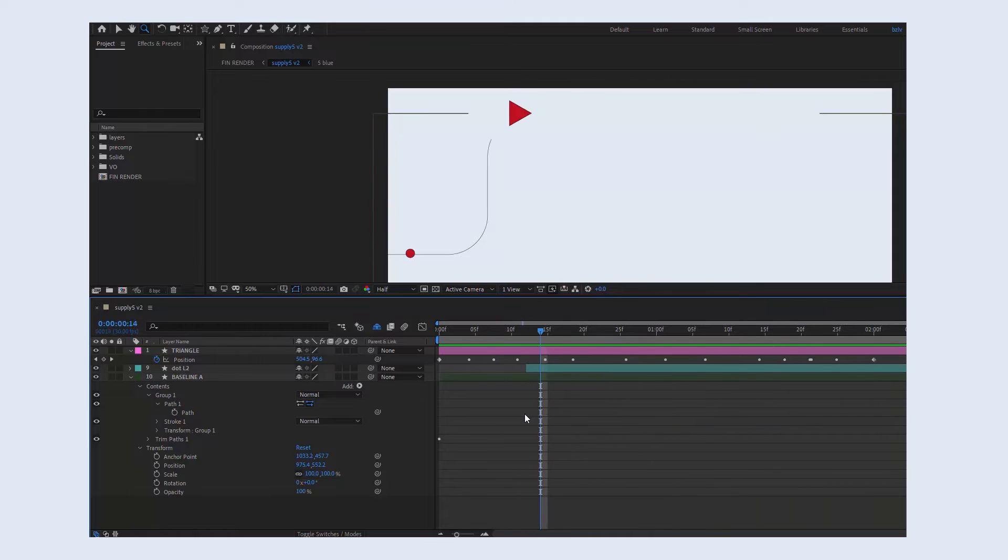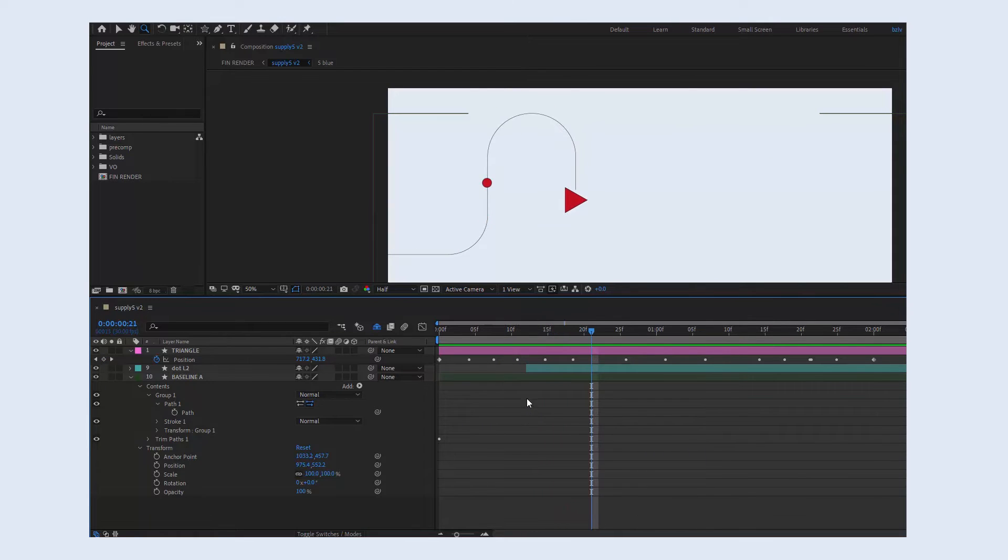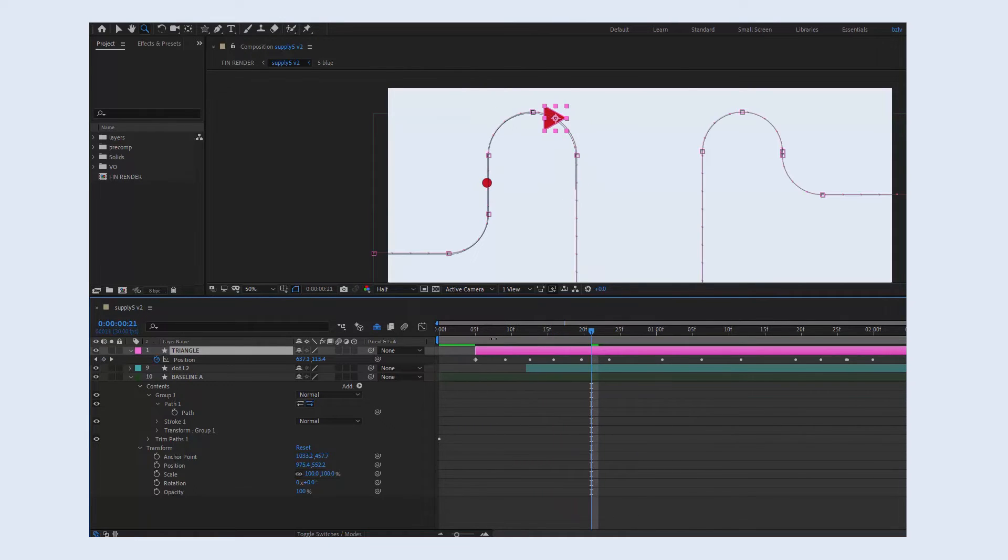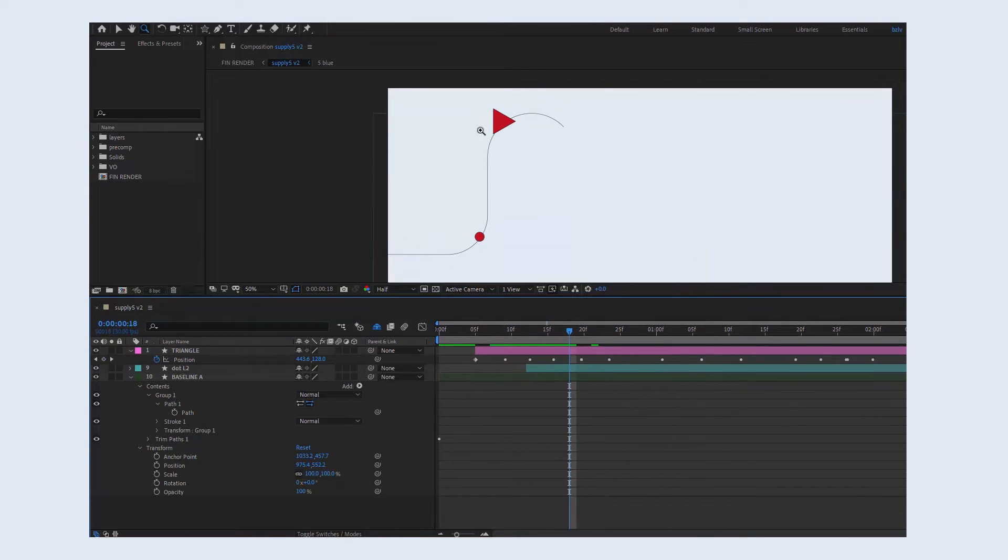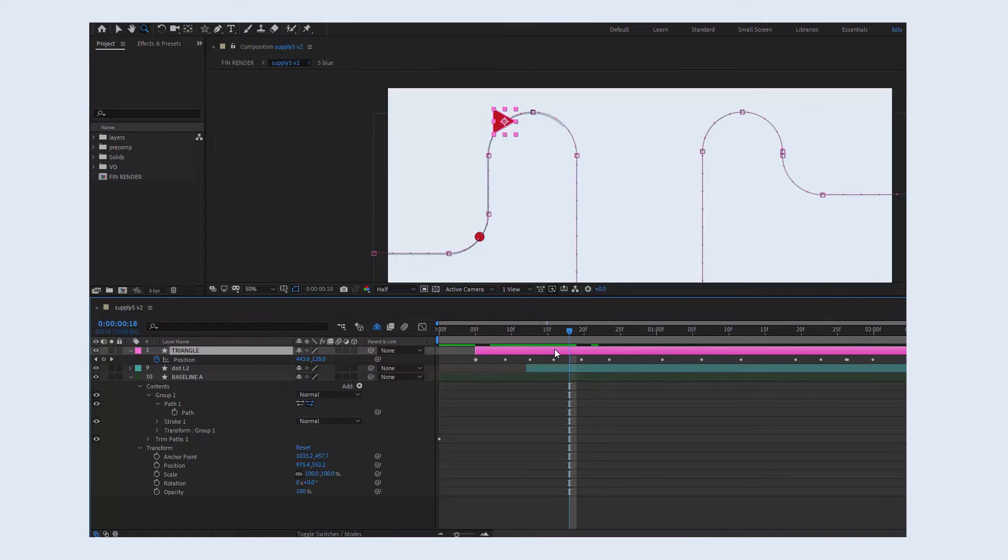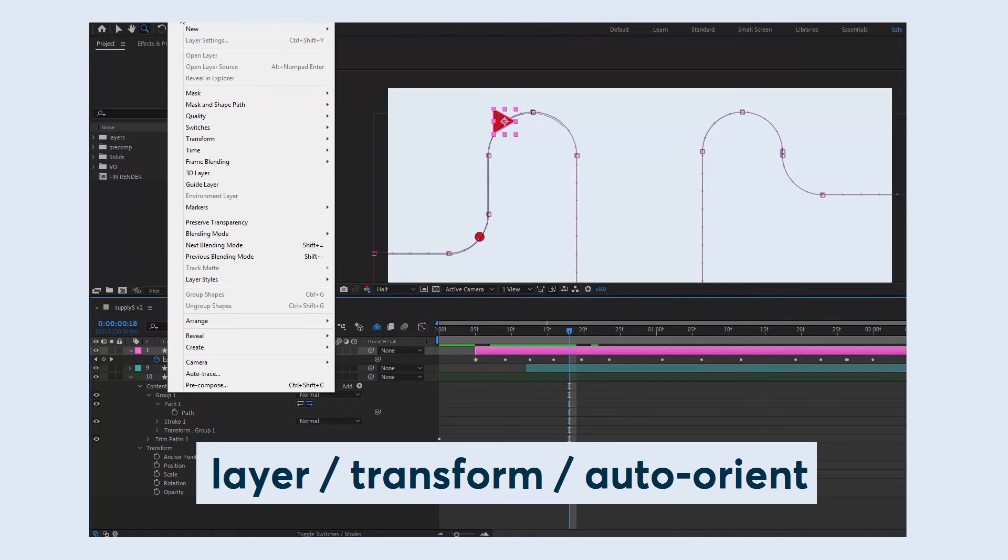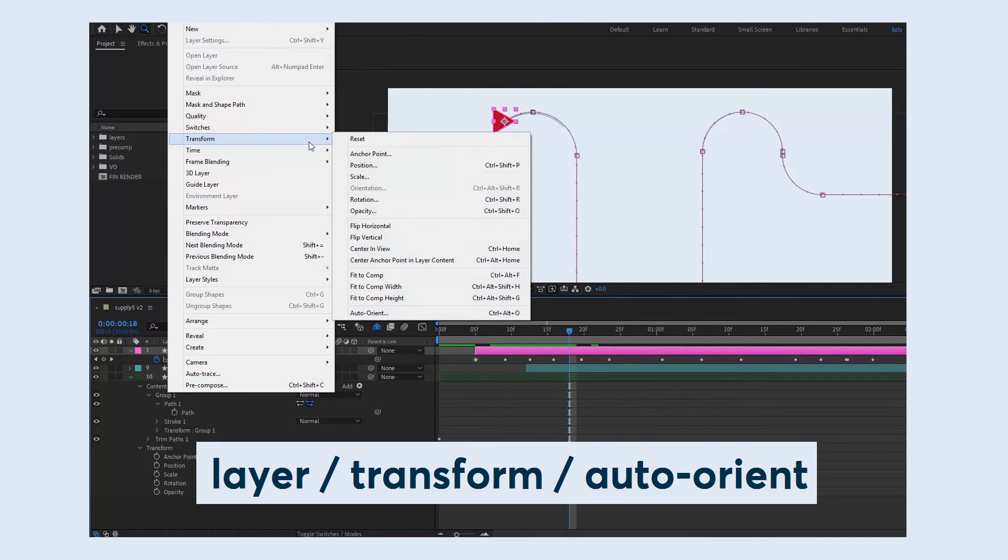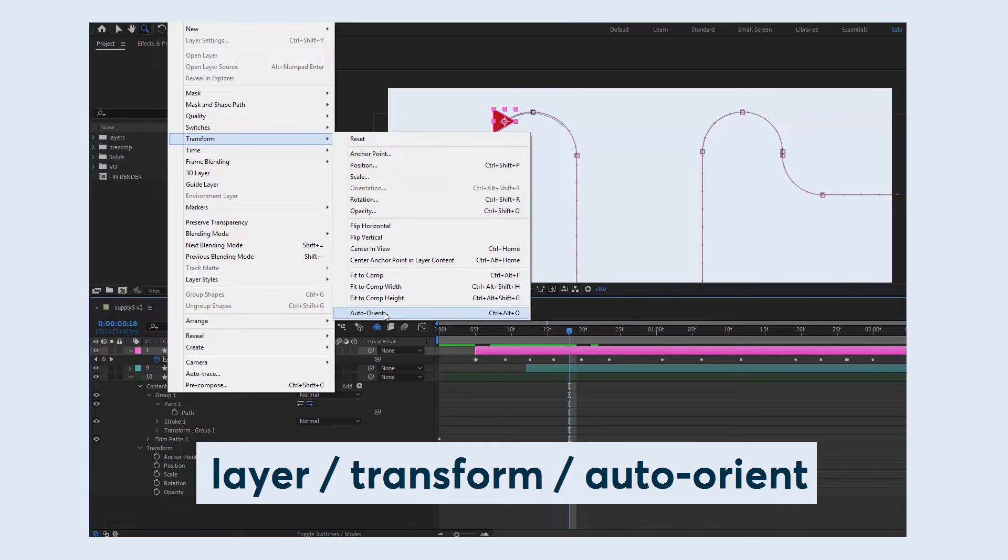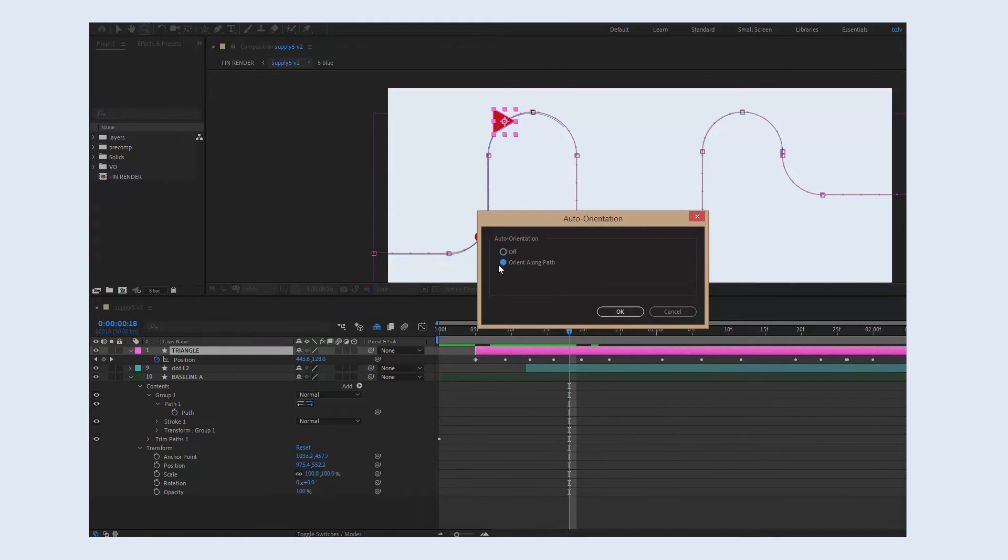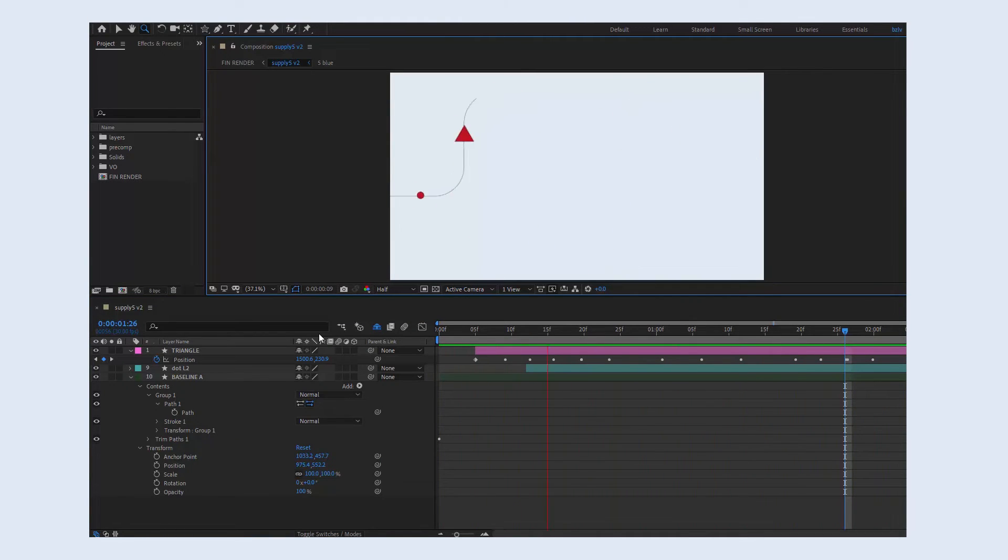If the object you wish to animate is not perfectly round, for instance, for the sake of this example, let's create a triangle, then I guess you'll want it to also rotate when it moves along the path. And there's a way how we can do it automatically. Go to Layer Transform Auto Orient and choose Orient Along Path. And now you'll see that the element auto rotates when it moves.